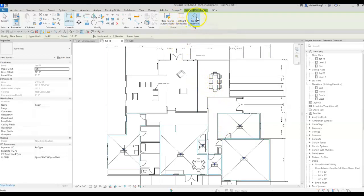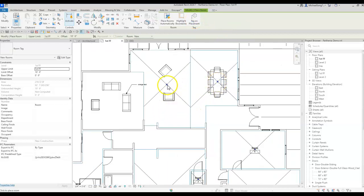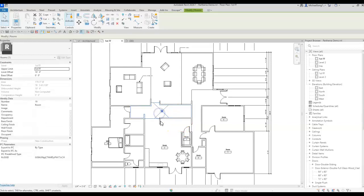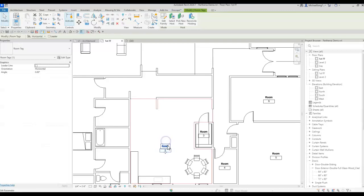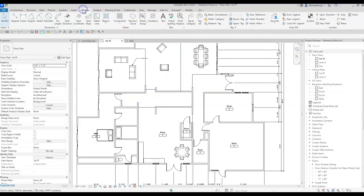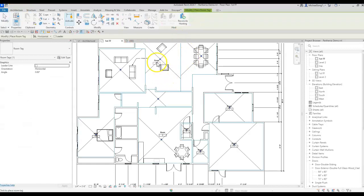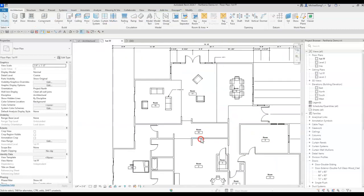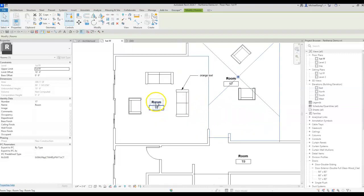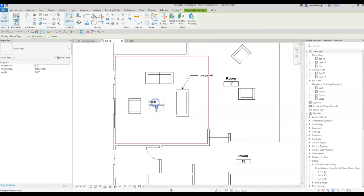I'll go back to Room with Tag on Placement turned off, so you can see how to do it slightly differently. I've tagged all these rooms — they're identified but not labeled yet. I'll call that a room label. You can go to Tag > Room (shortcut RT) — same tool we started with. Revit knows these are rooms, so you're simply adding a label. First identify the room, then tag or label it. Double-click to type 'living room,' etc.